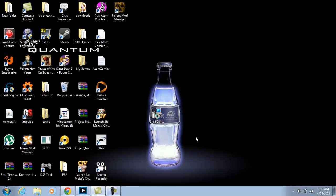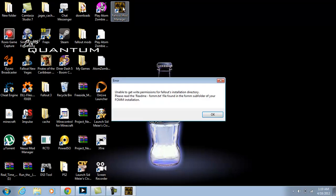Now what will happen when you hit the Mod Manager is something like this will come up. Error: unable to get permission for Fallout installation directory.